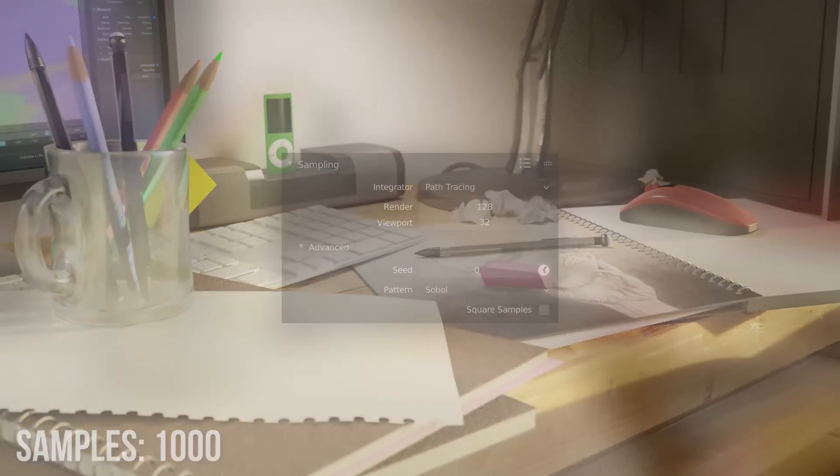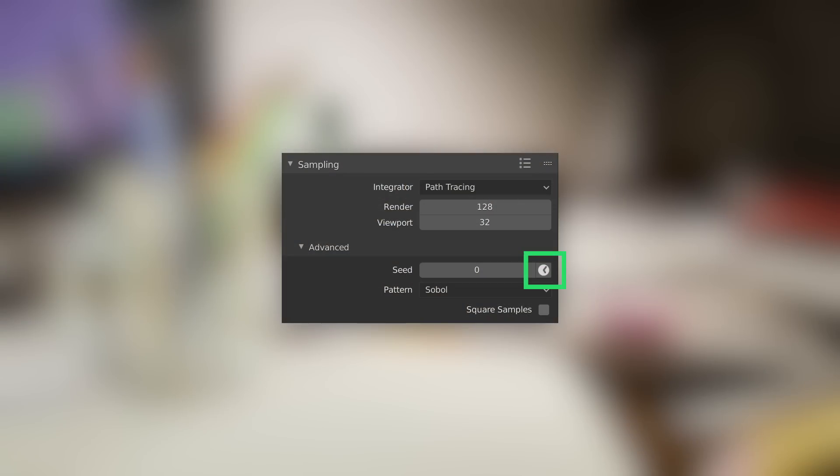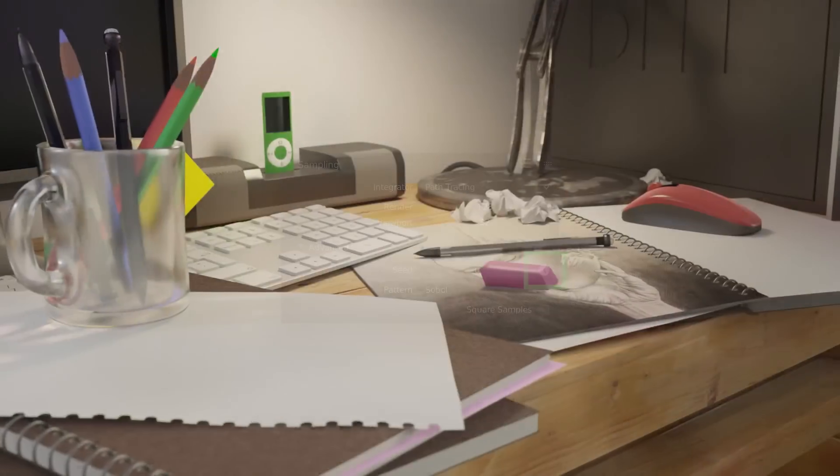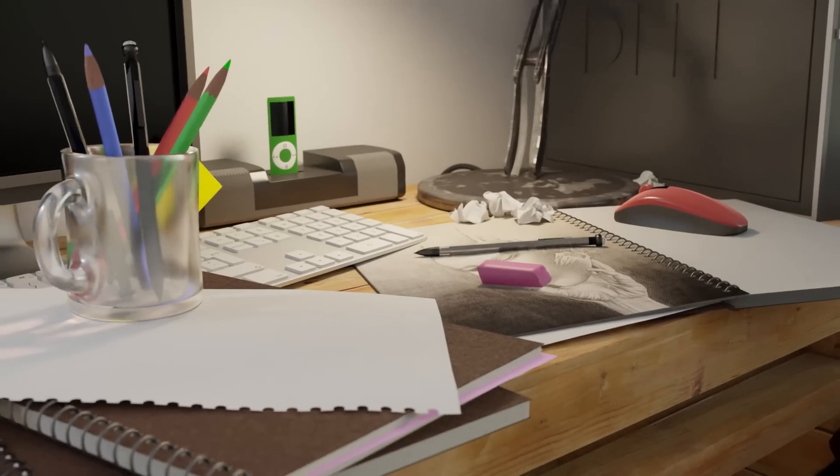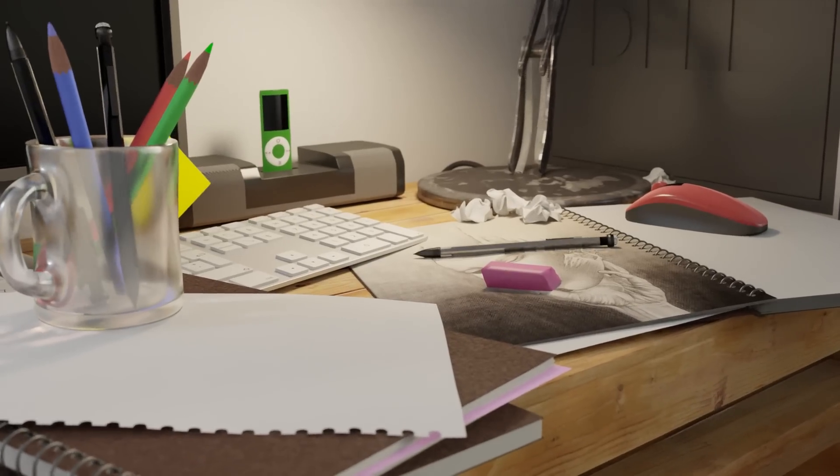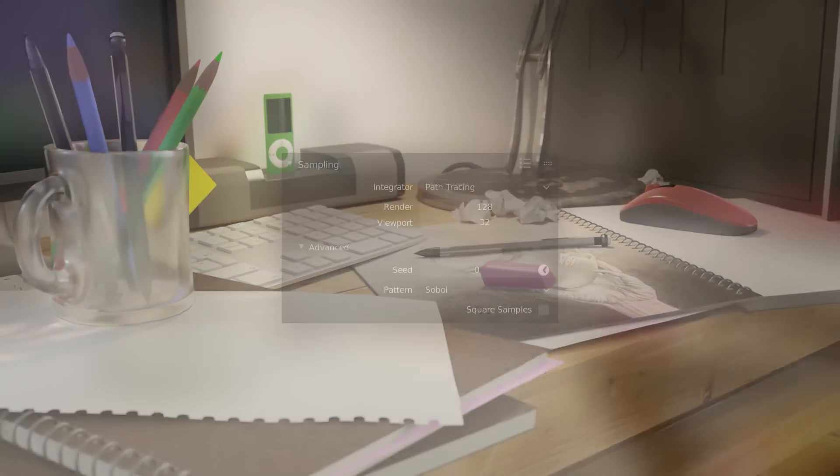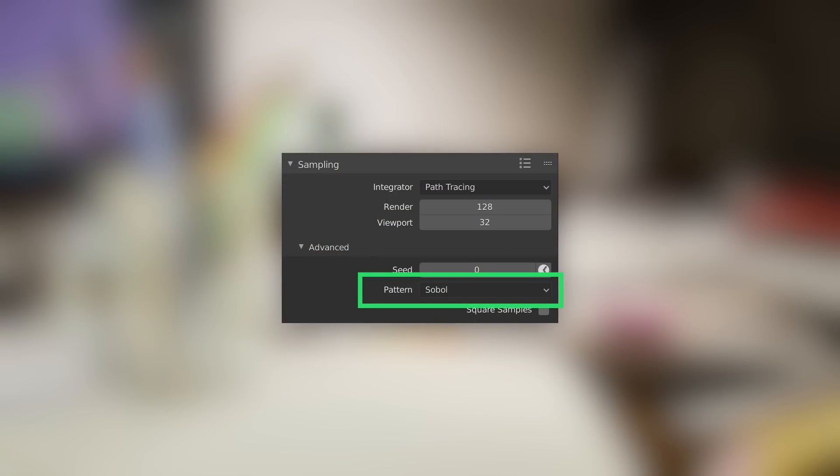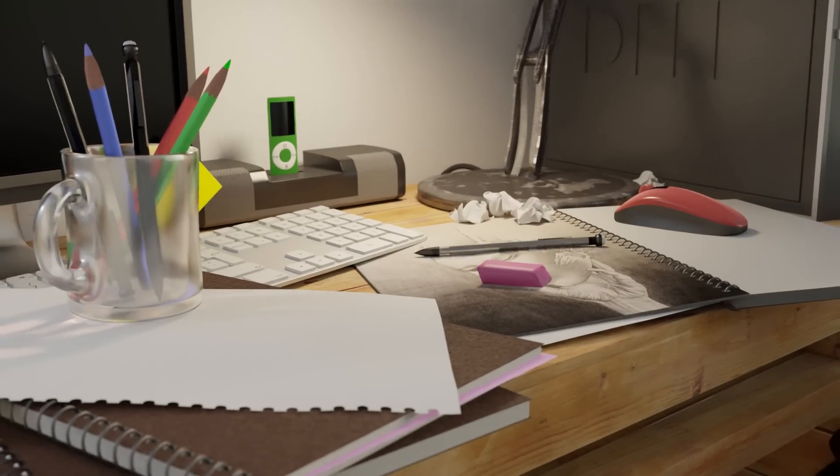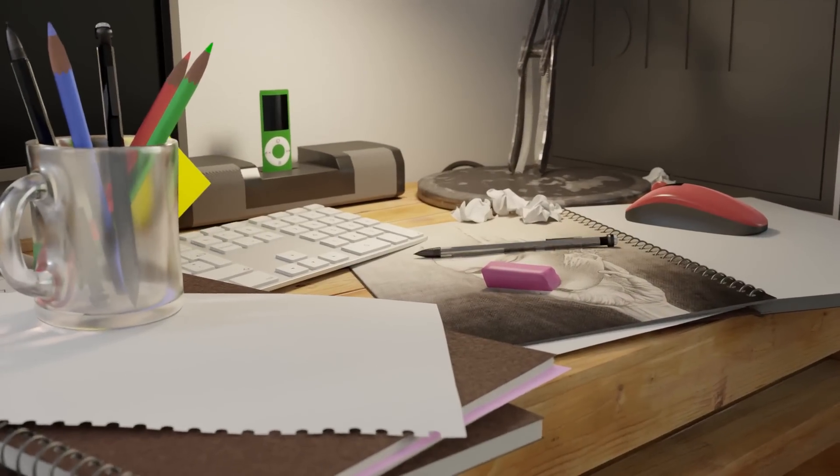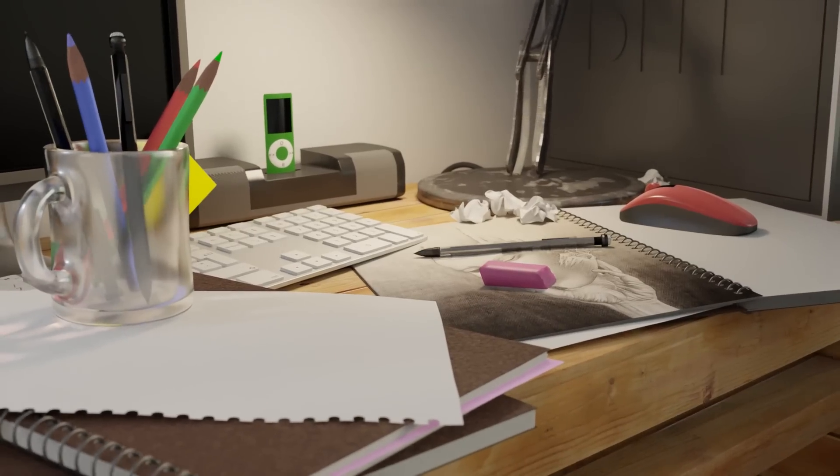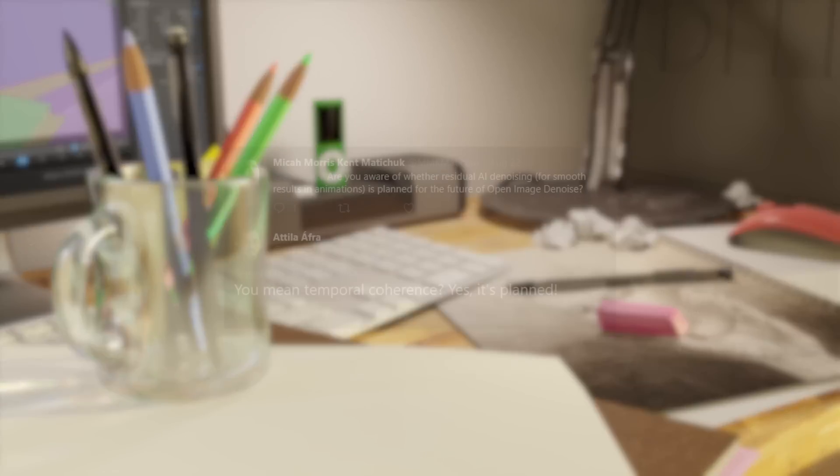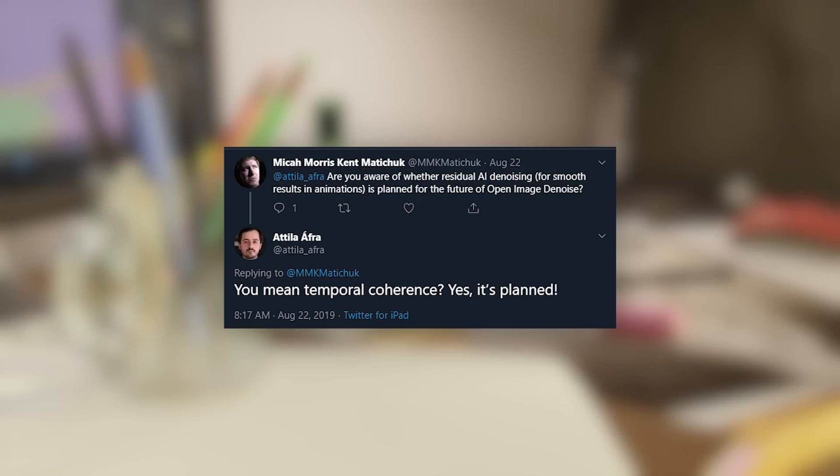One thing I tried was turning on the animate samples property under the sampling settings, and that definitely made it worse, so leave that off. I also tried changing the sampling pattern from Sobol to correlated multijitter, and that interestingly enough had no effect at all. I wouldn't go too crazy testing all this yet though, as much better animation denoising is on the to-do list of Attila Aphra, the Intel dev who implemented the node in the first place.